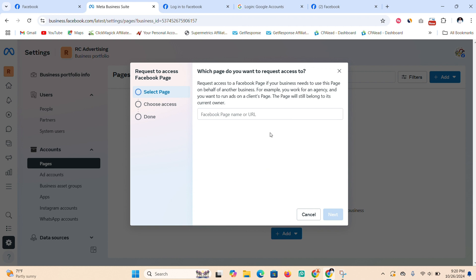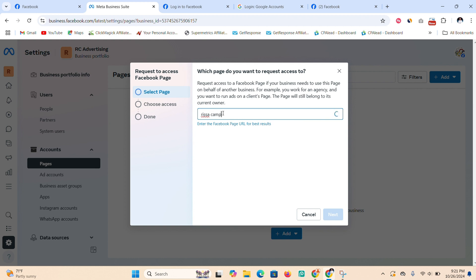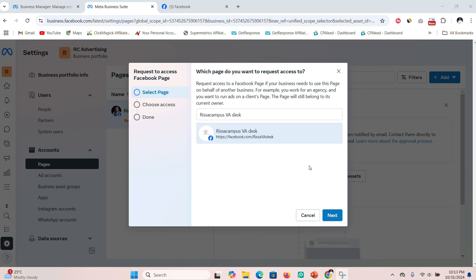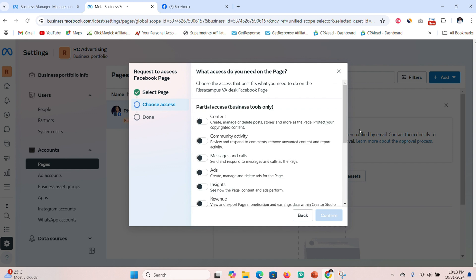Click 'Request an Existing Page' and we're going to request the client's page. Click on 'Select Page', then place your cursor in the field and type in the name of the client's page that you want to request access to. You can also paste the link of the page directly. Type in the page name, press enter, and you'll see the page appear. Select it and click 'Next'.